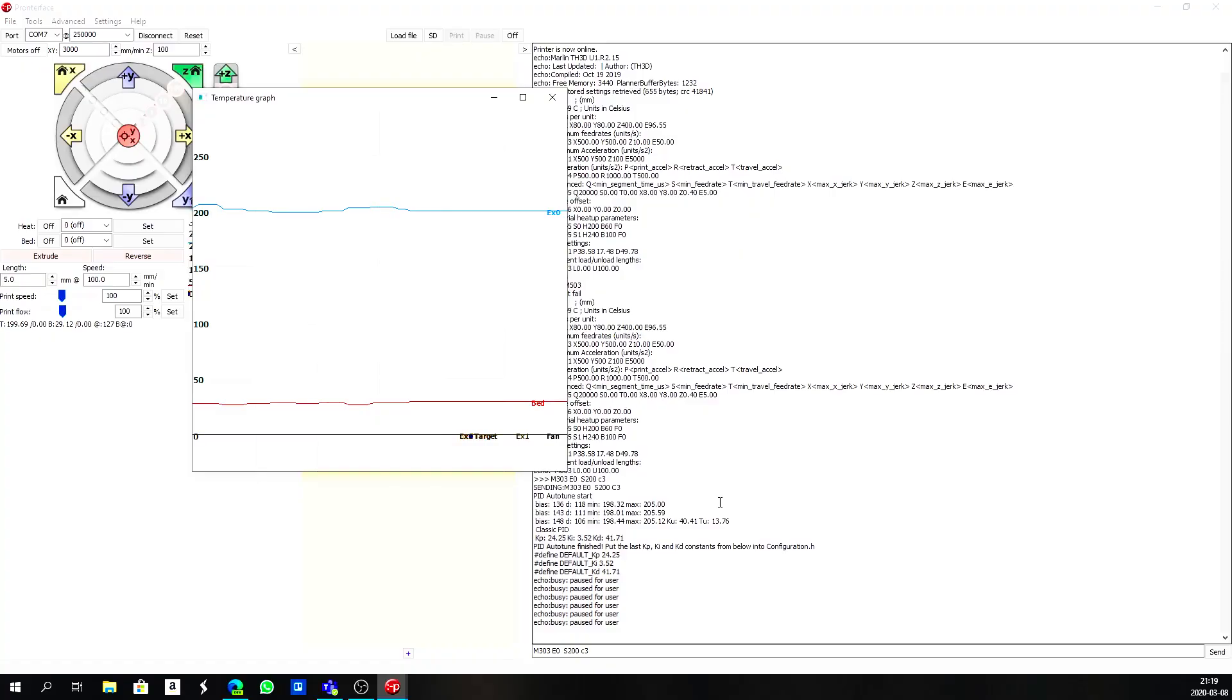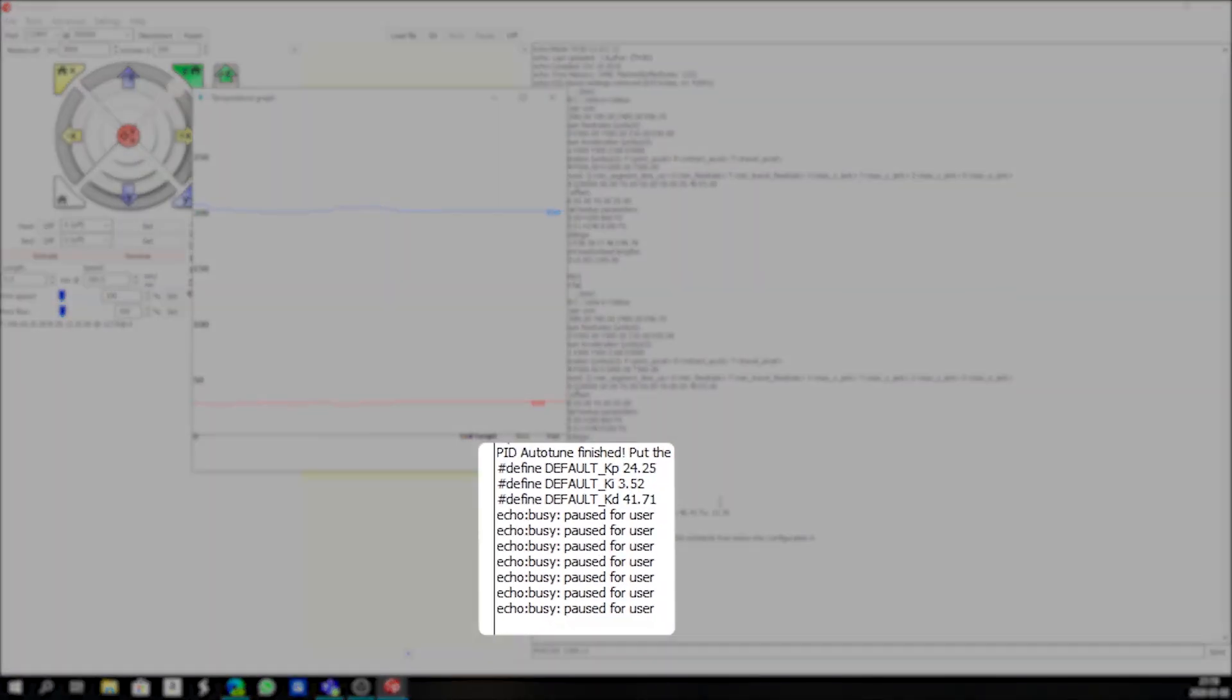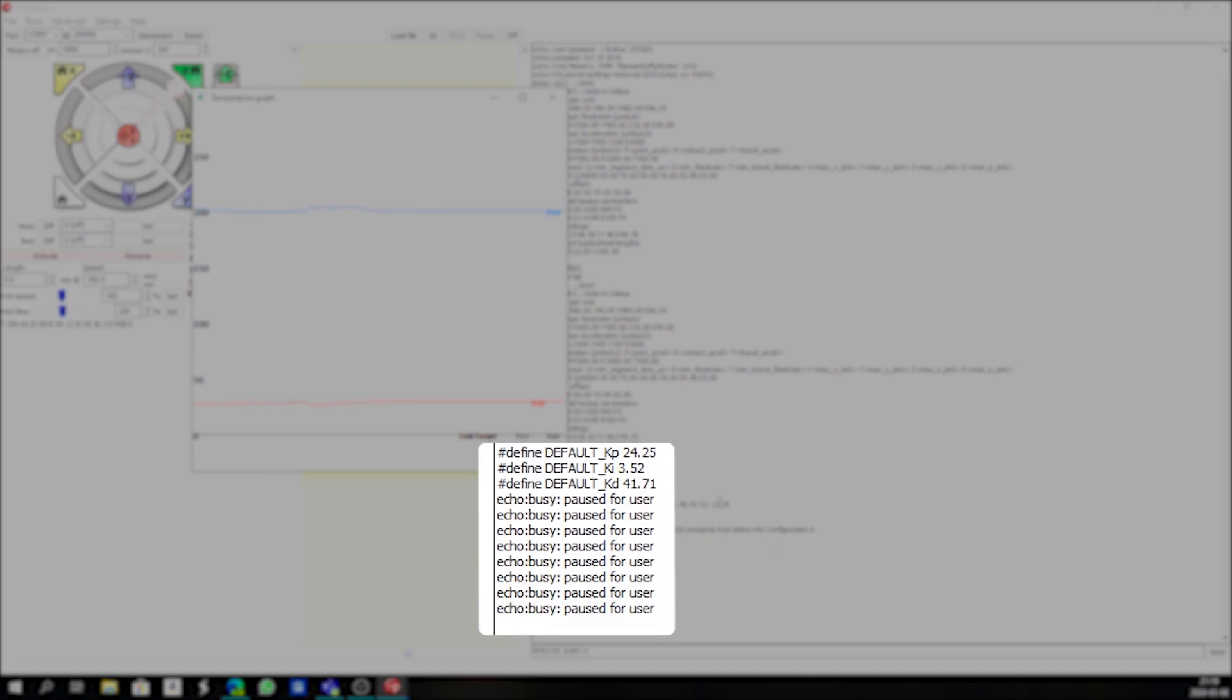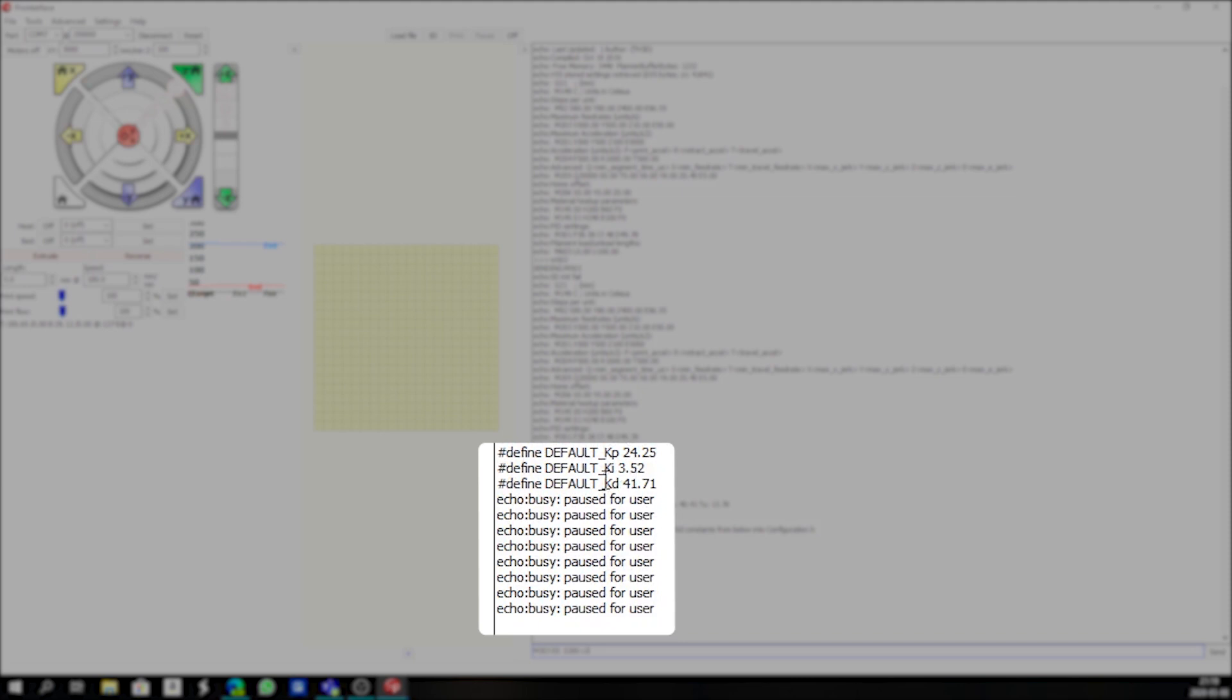So now once it's done its auto-tuning, it'll say click to resume and wait, pause for user. We click to resume. We go back to our ProntoFace here and you'll see that you have defined default KP, KI and KD settings. Those are our PID settings.